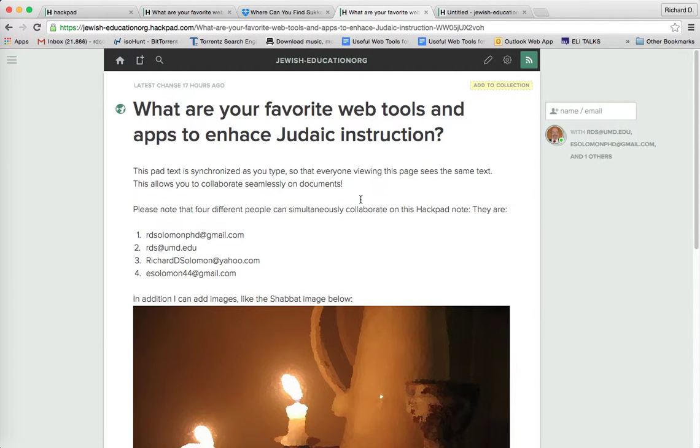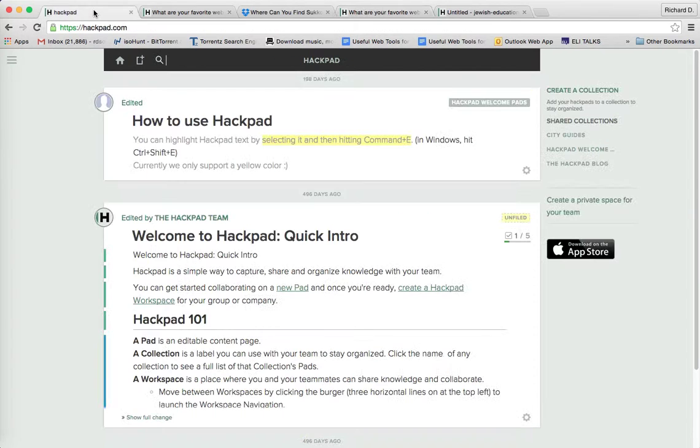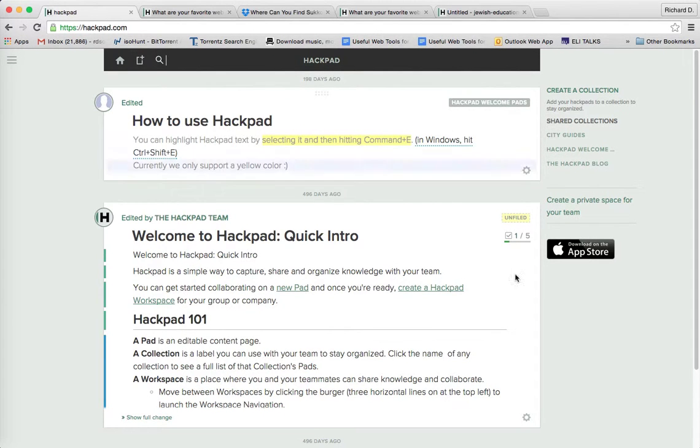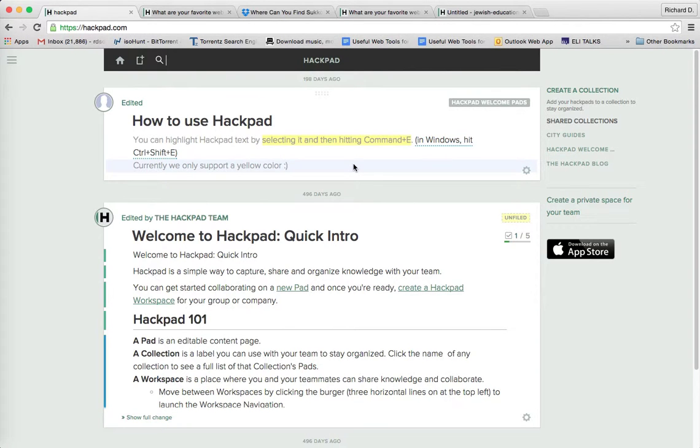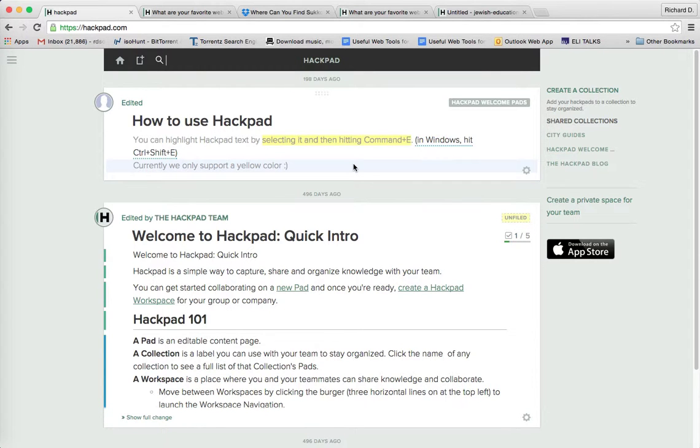So what have we said? What we have said is that Hackpad is a web tool and an app that you and your Judaic students can utilize to enhance instruction and for staff development. It enables students and staff to simultaneously collaborate upon different projects related to the curriculum.